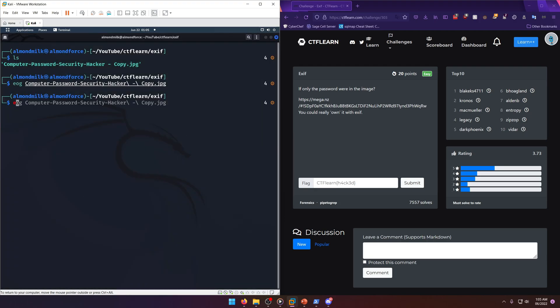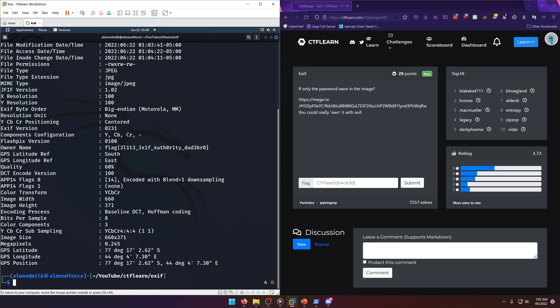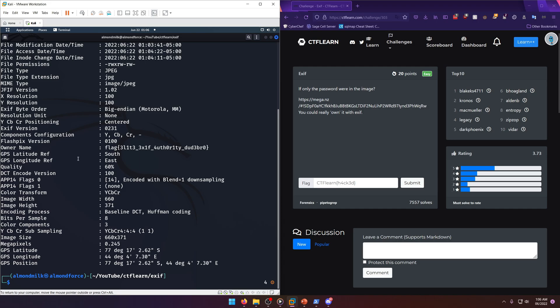And sure enough, under owner name: flag elite exif authority dude bro. They kind of alluded to which exif header would have the flag in it with this 'own' in quotes right here.